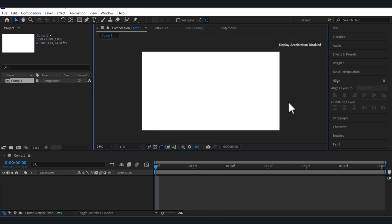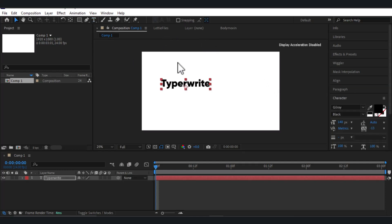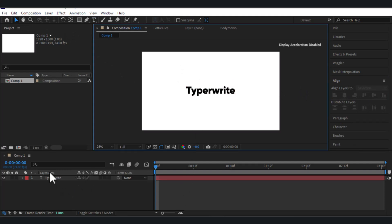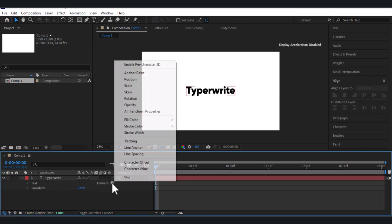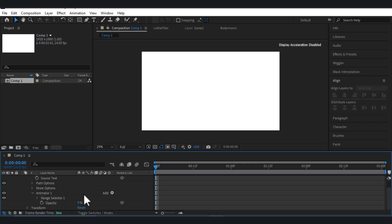The third animation is called typewriter — basically each and every letter will appear one by one, like a typewriter. Let's select the type tool again and write 'typewriter', then select the selection tool and align it to the center. For this animation we are going to do the same process: go to Text, Animate, then Opacity. Range Selector One will appear.